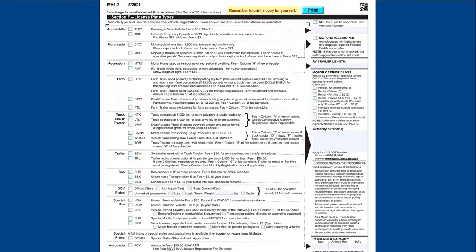For our example vehicle, we have checked the MTM box as motorhome plate description best matches our vehicle. The description for motorhome plate refers us to column H of the fee schedule found on page two of the instructions.